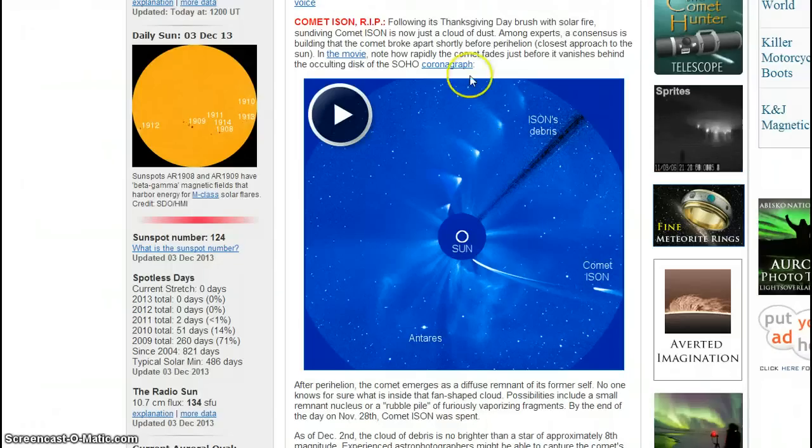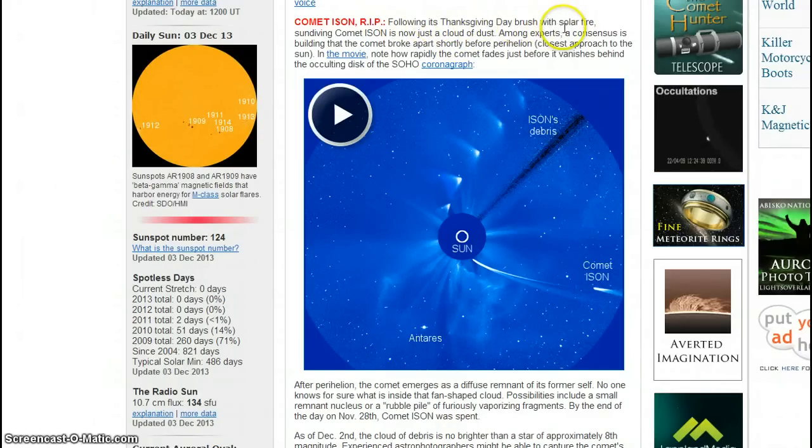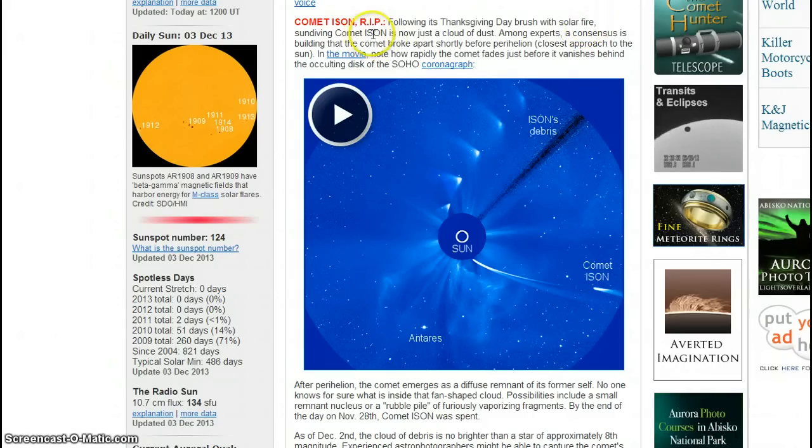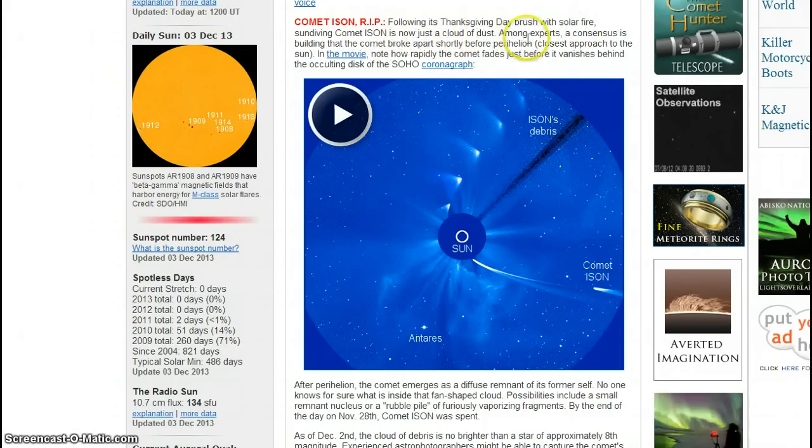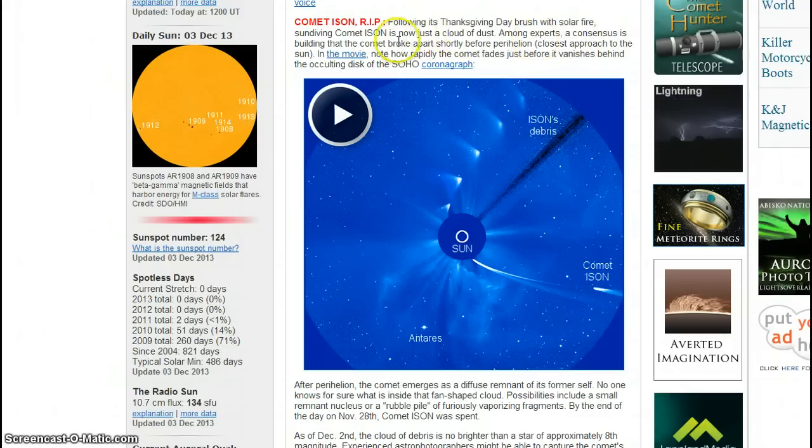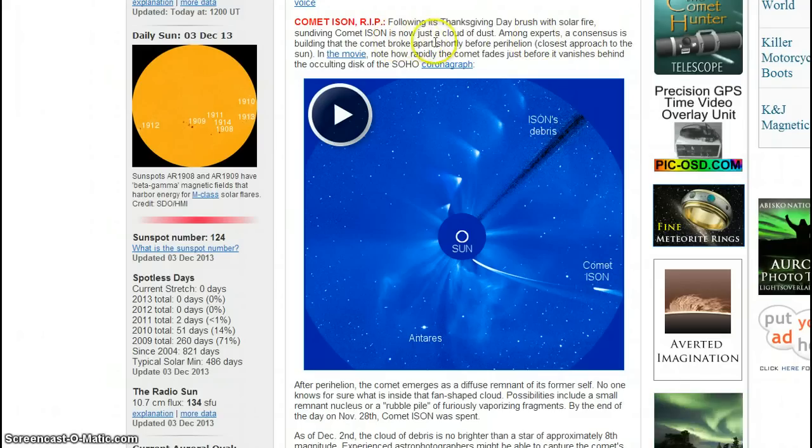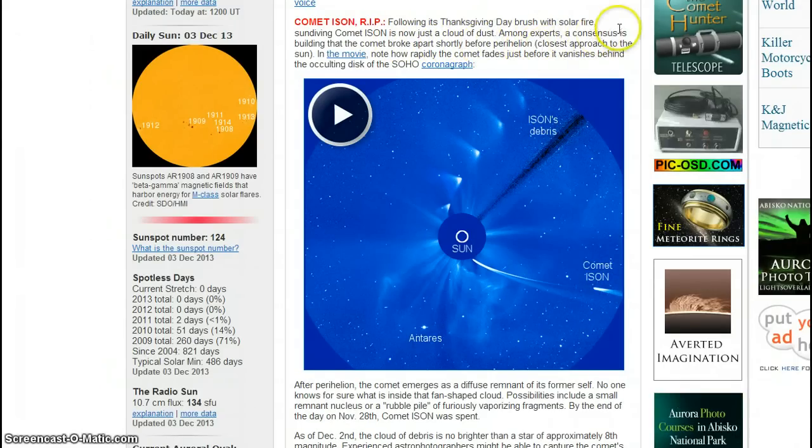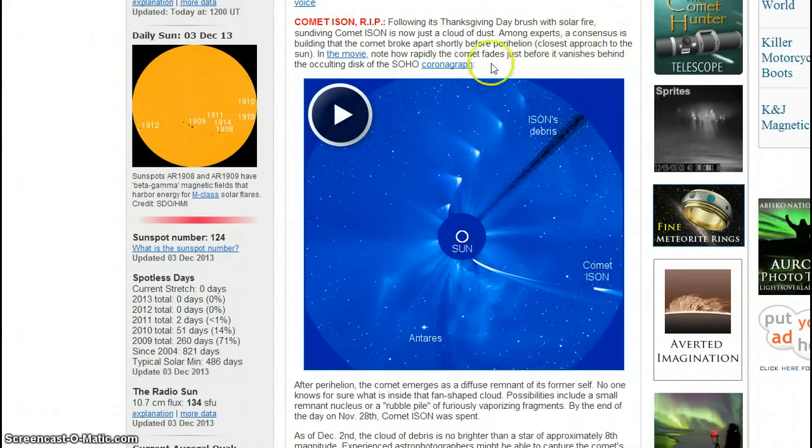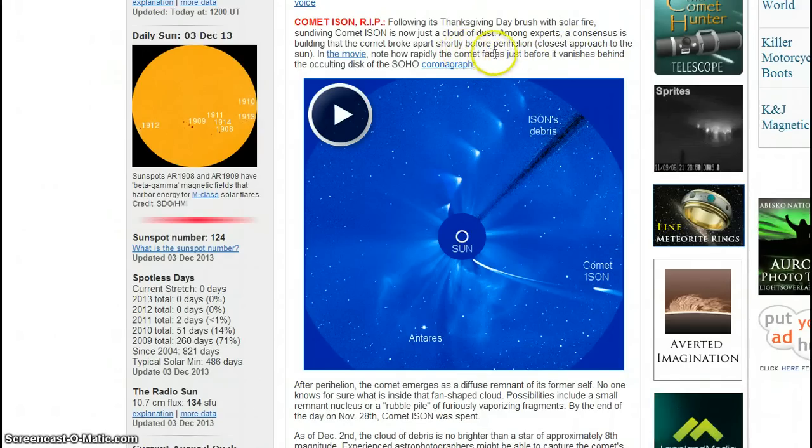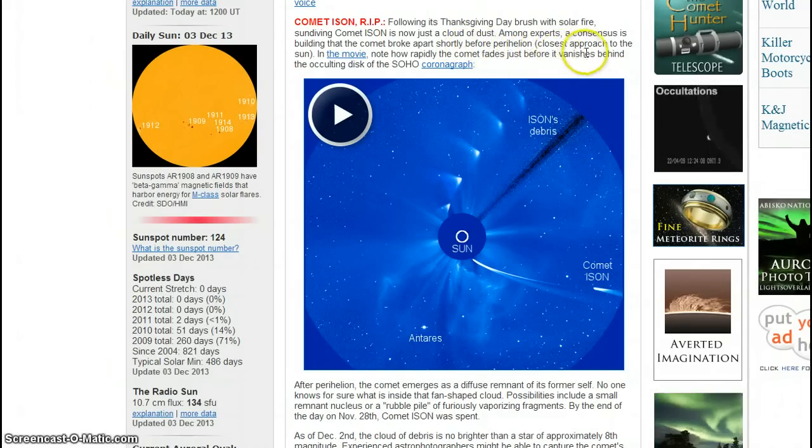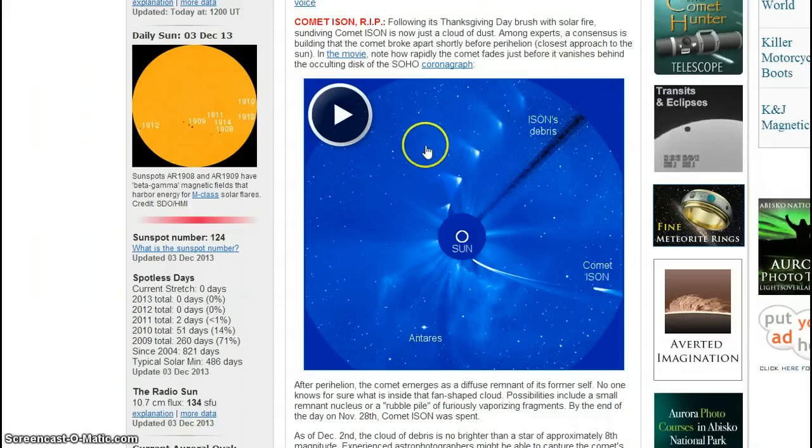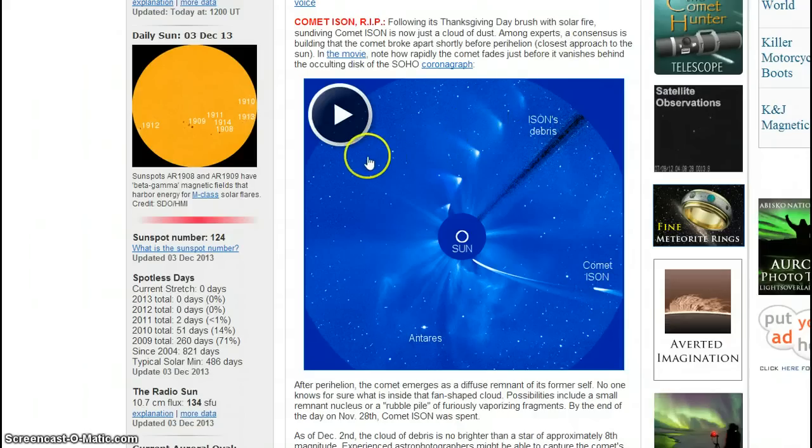Comet ISON, rest in peace, following its Thanksgiving Day brush with solar fire. Sundiving Comet ISON is now just a cloud of dust. Among experts a consensus is building: the comet broke apart shortly before perihelion, closest approach to the Sun. In the movie, note how rapidly the comet fades just before it vanishes behind the occulting disk of the SOHO.